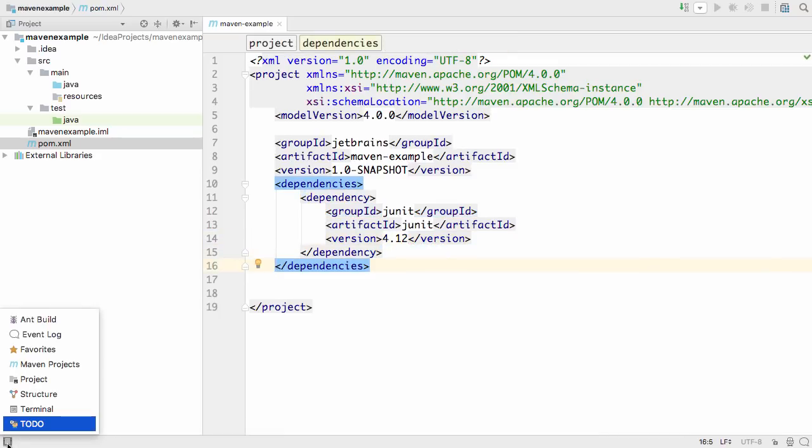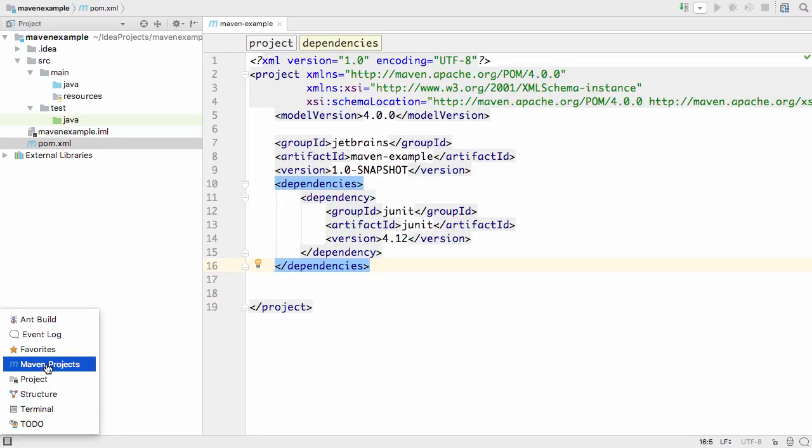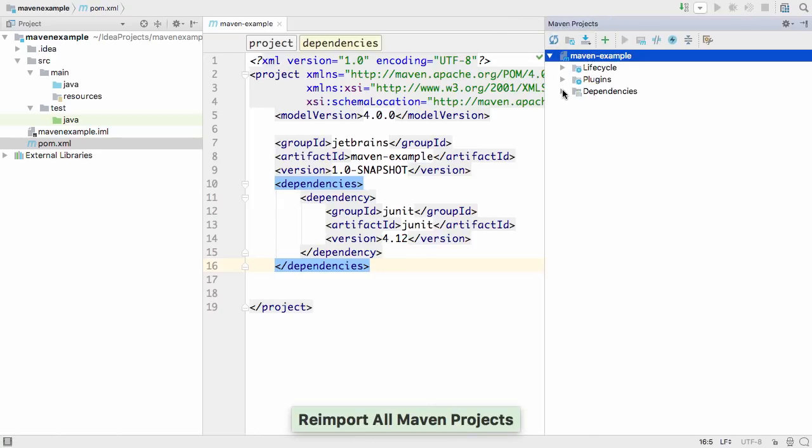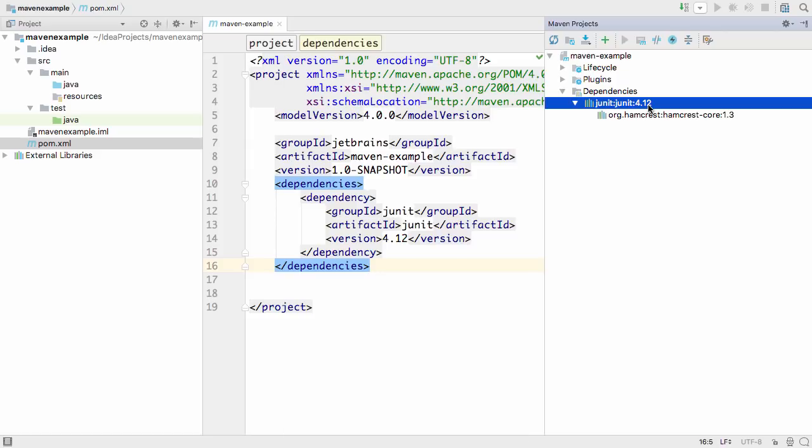You can see all your declared dependencies in the Maven window. Nested under those you've declared, you can see the dependencies they themselves rely on.